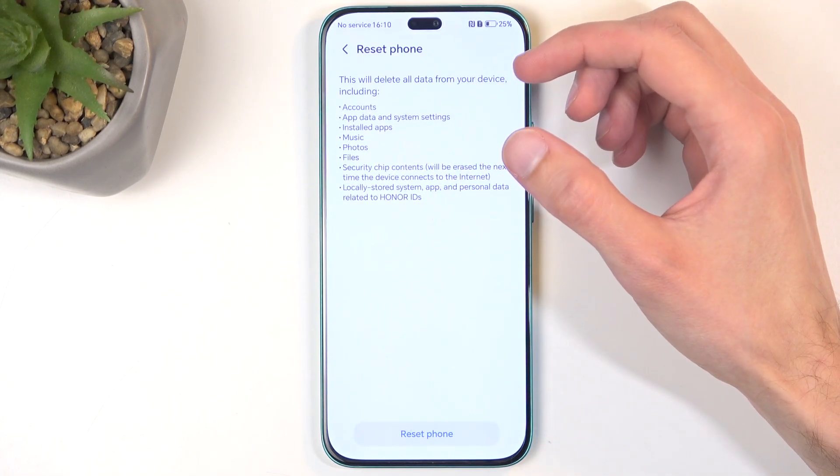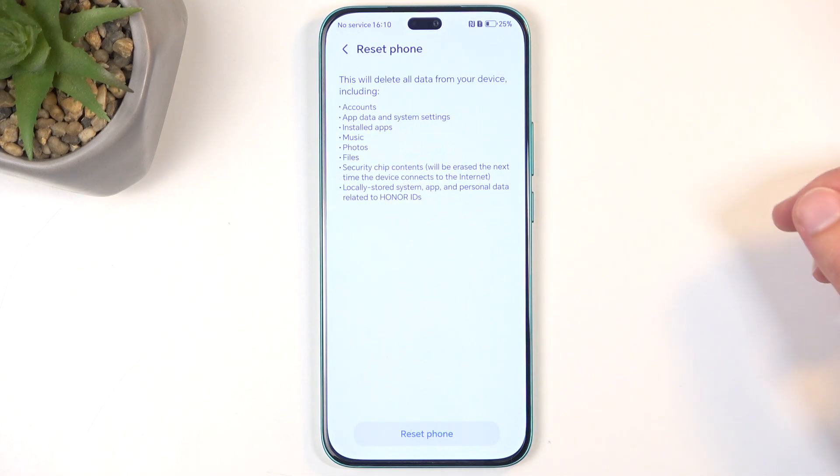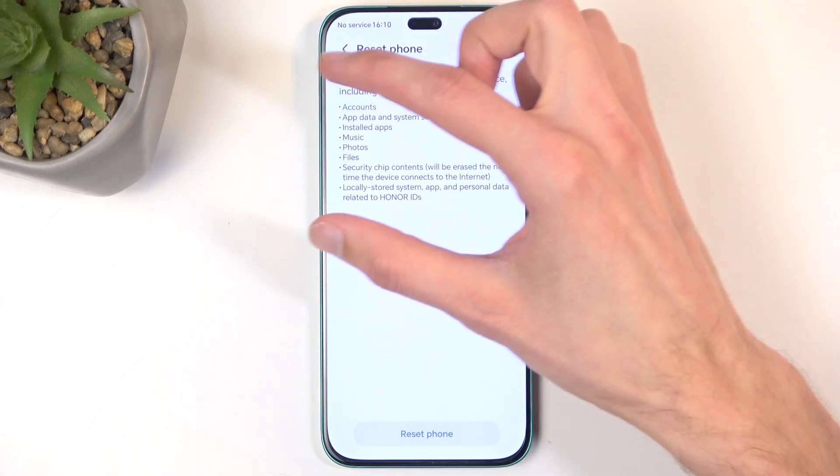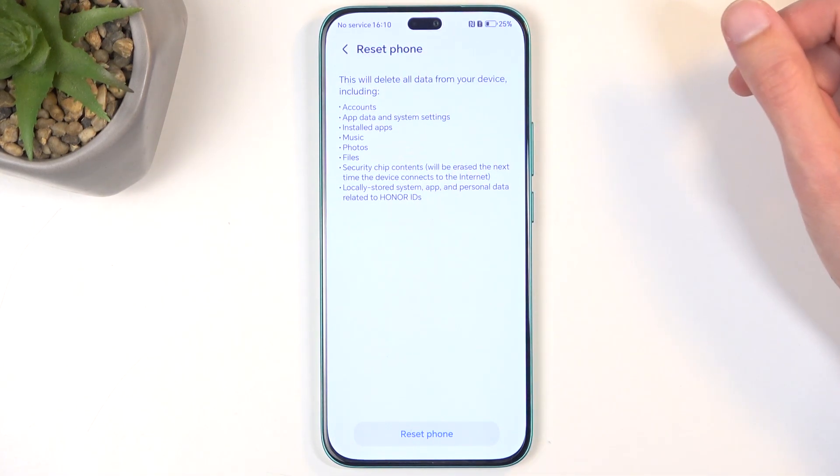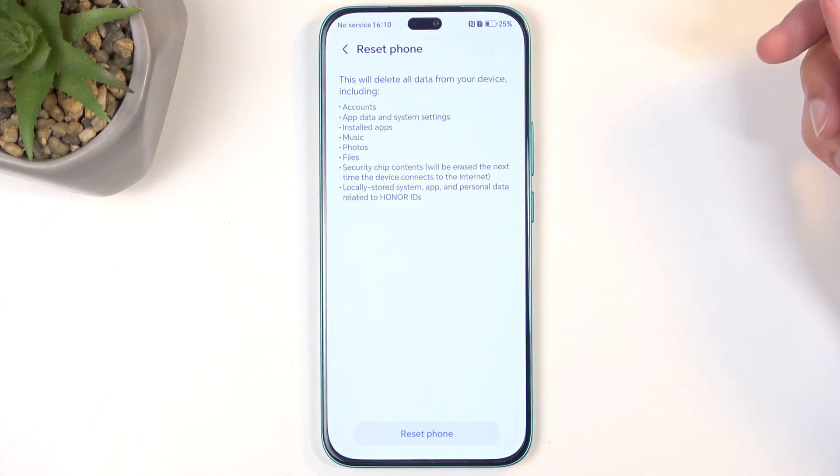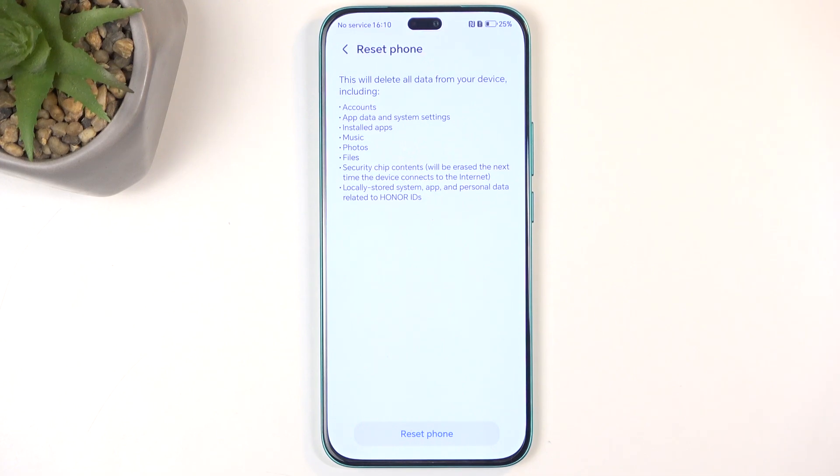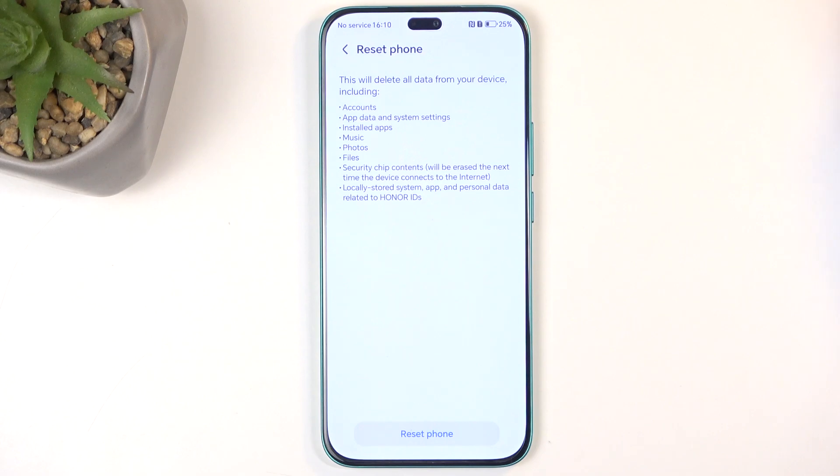Now this will present you with a list of data that will be removed by this process which is listed right here, and importantly it includes things like music, photos, and user data. If you have anything of that sort that you'd like to preserve, make a backup copy of it before you go any further.